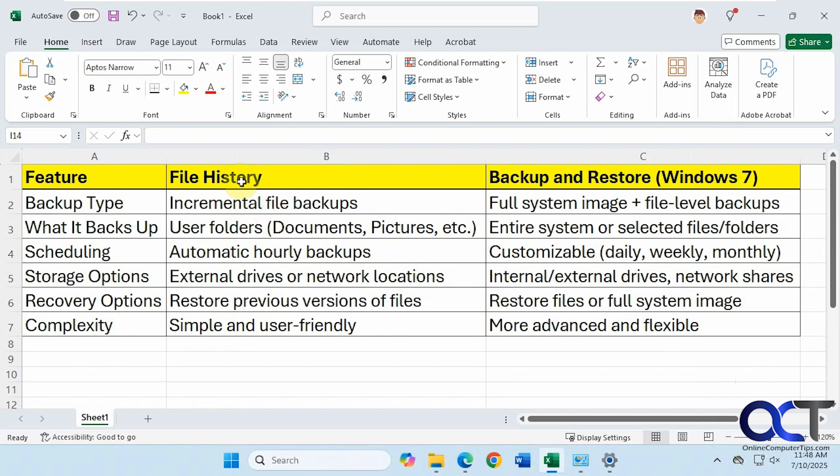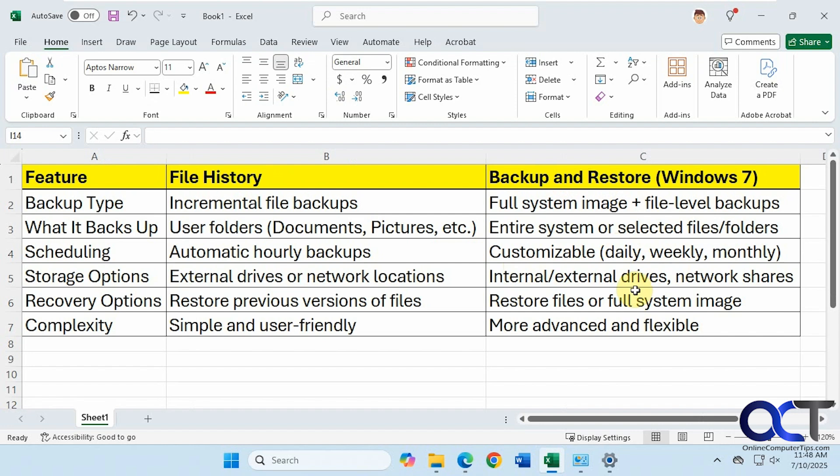File history is used for file and folder backups, whereas backup and restore you can use it for file and folder backups and also to create a system image of your entire computer. We're going to be talking about the file backup aspect of it. We did a video on how to do a system image backup using this tool, so I'll put a link in the description for that. We have a little comparison chart talking about the differences between the two.